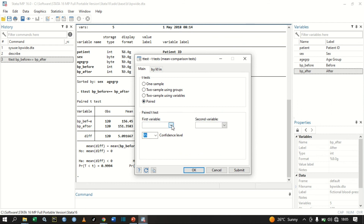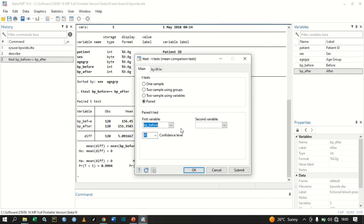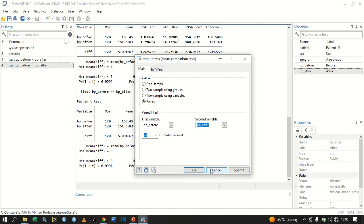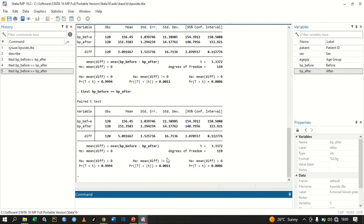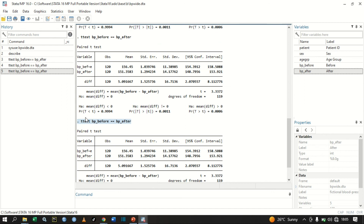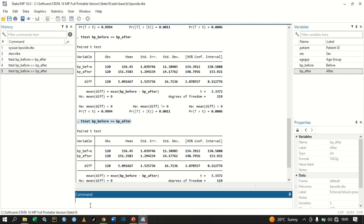Select Paired, then input blood pressure before as the first variable and blood pressure after as the second variable. The confidence interval is set at 95% by default, so leave it like that, click Submit and then OK. You get the same results, and it also shows you the equivalent command.